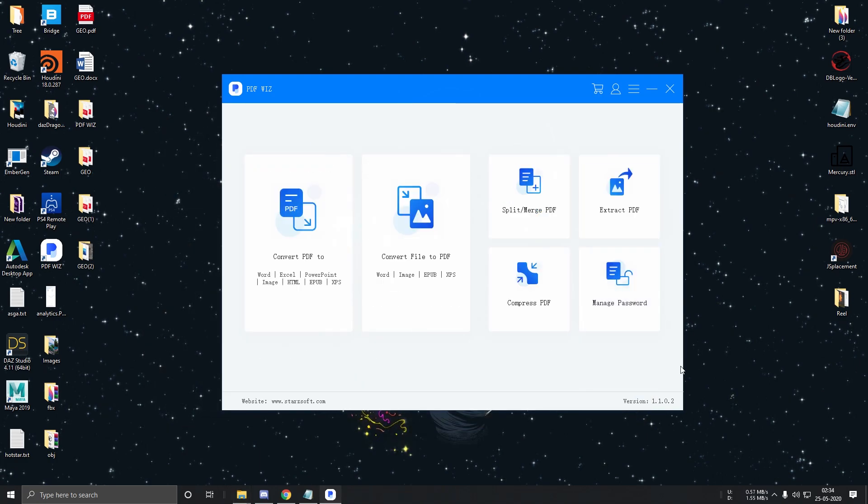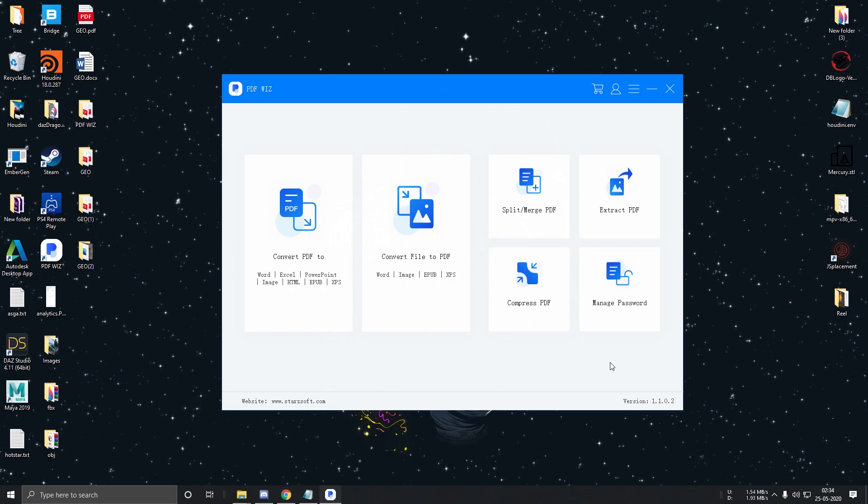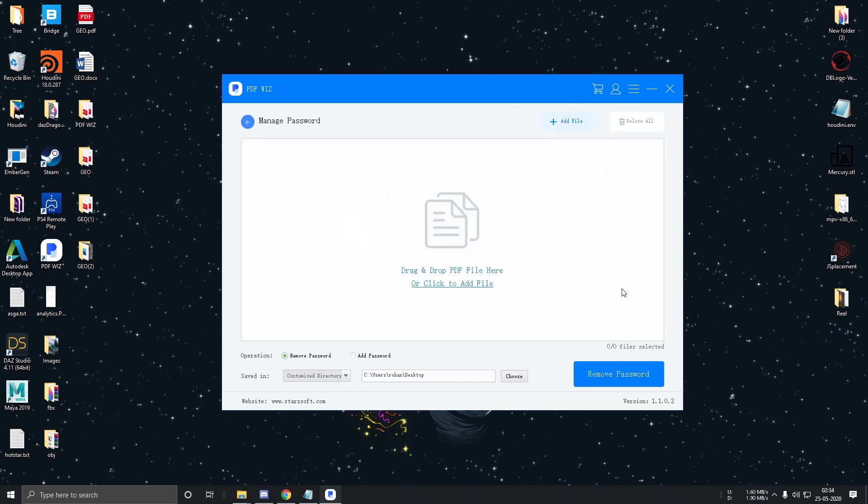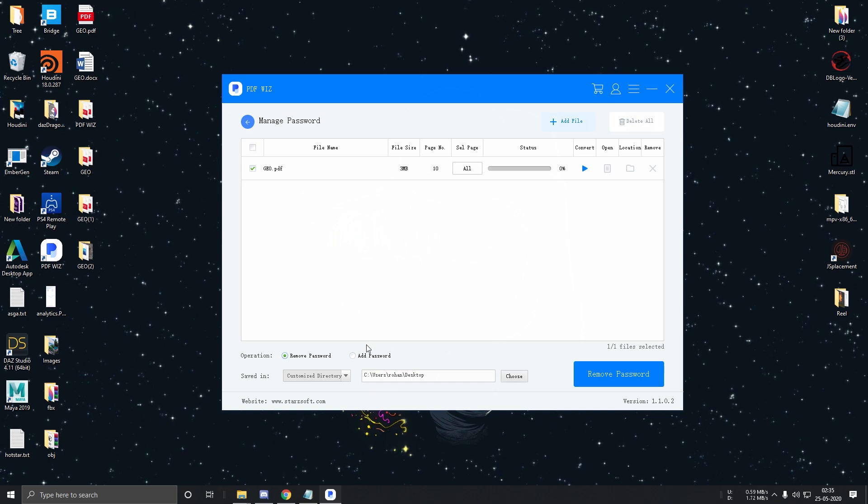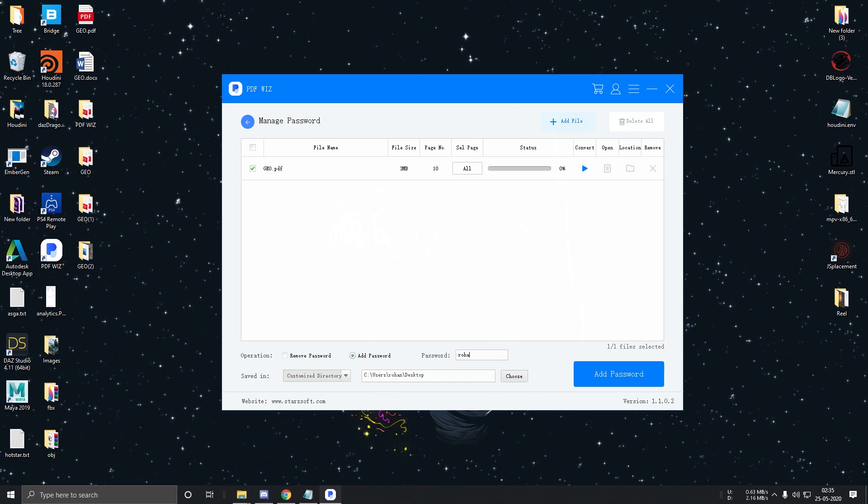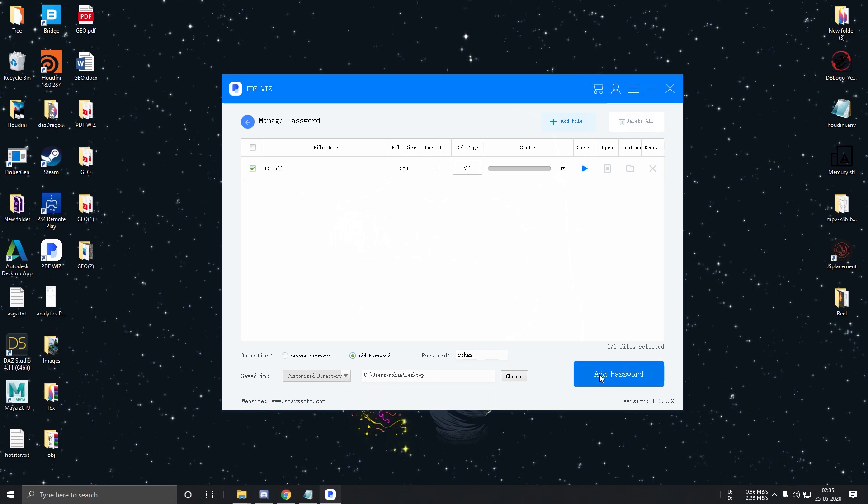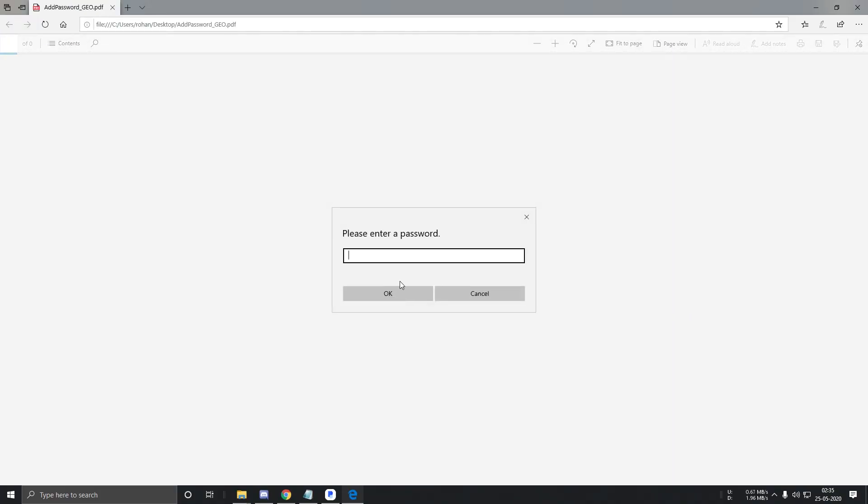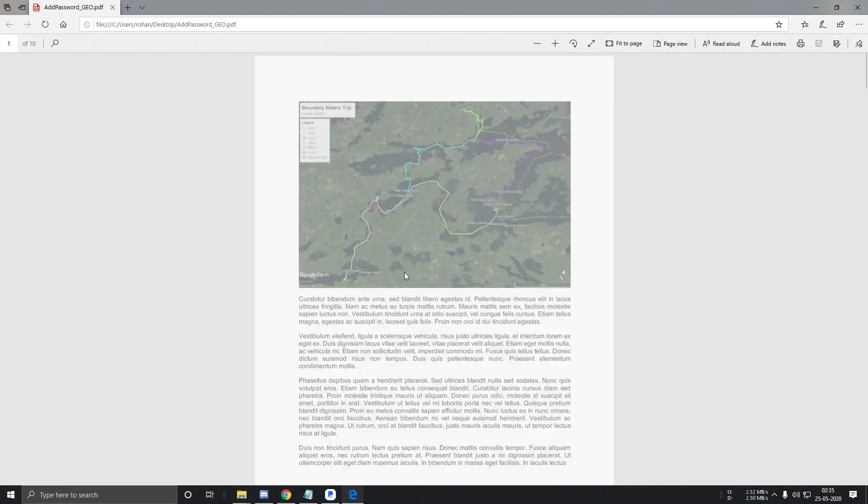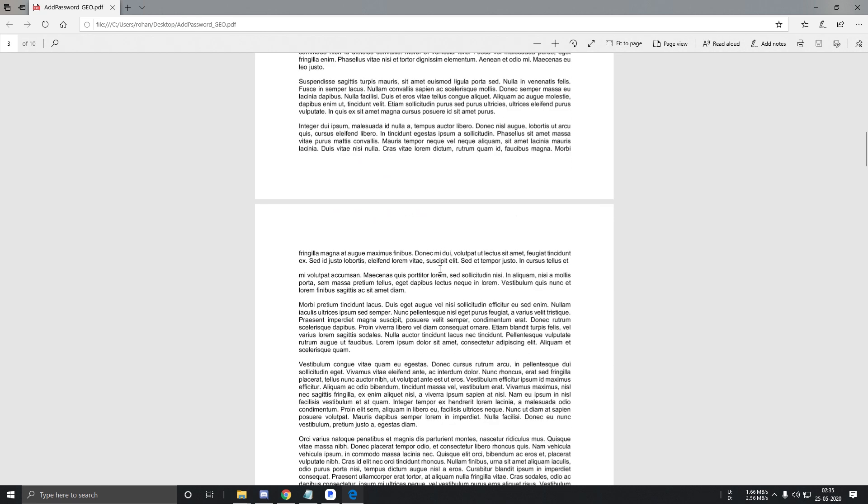The last feature is Manage Password. This feature lets you set or remove the password off a PDF file. Let's first add a password and then we will remove it. Drag and drop this and we'll click on Add Password. And then I'll type in a random password like my name and add password. So the file is ready. Let's open it. And as expected, it's asking for a password. And there you have it.